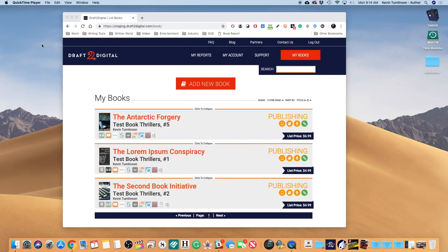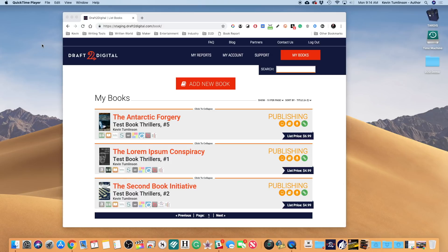This is Kevin Tomlinson with your Draft2Digital answers. This time we're gonna look at something kind of cool. This is gonna go pretty quick, so hang on to your seats. We're gonna take a look at a brand new feature: promo pricing. Now here's how this starts when you log in to your books page here on Draft2Digital.